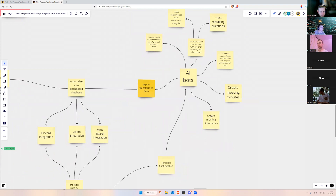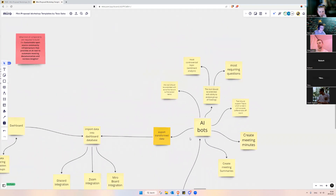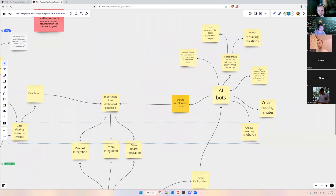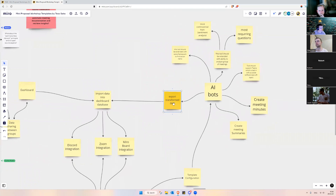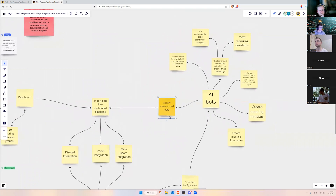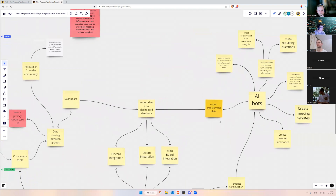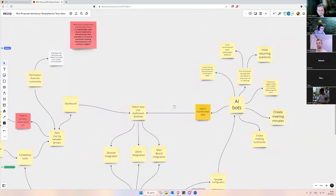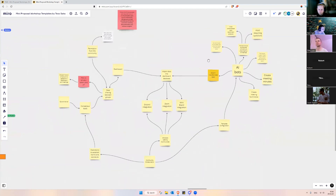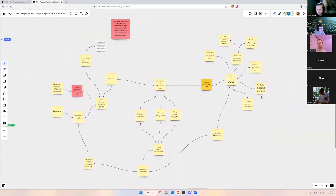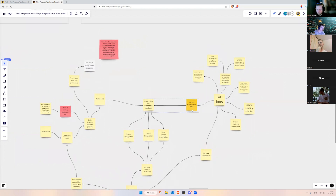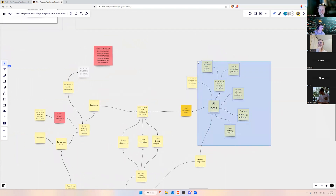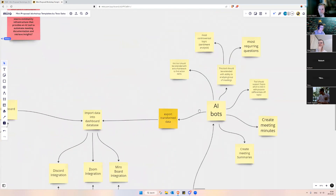These are basically the features I was able to capture. Any more to add? Of course the biggest one is export transformed data — that's not really an option to skip, it's very important, because if you're going to get an answer we need a way to get it out of AI bots.